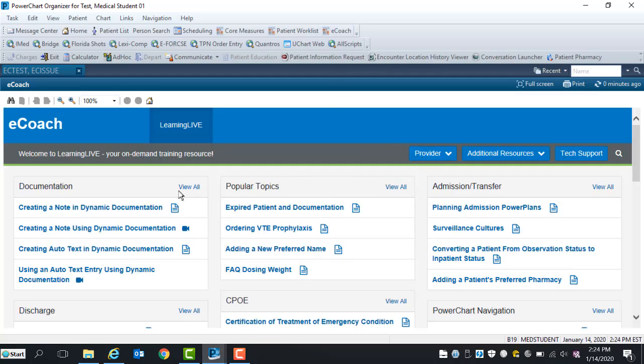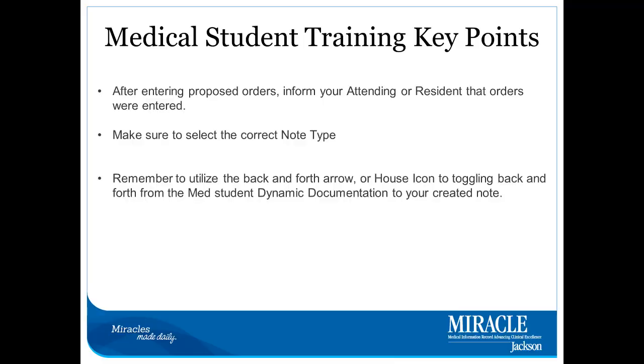Some key points to remember: After entering proposed orders, inform your attending or resident that orders were entered. Make sure to select the correct note type. Remember to utilize the back forward arrow or house key icon when tunneling back and forth from the medical student dynamic doc end page to your created note.